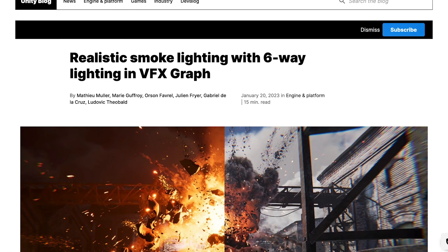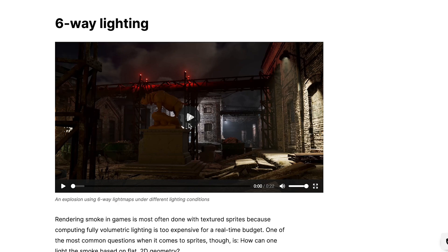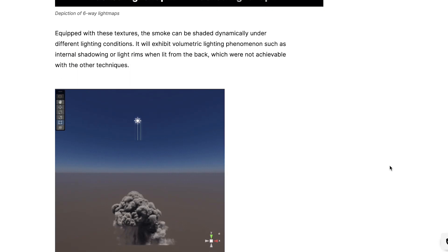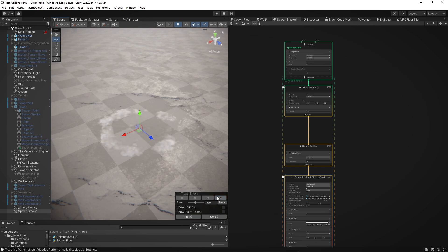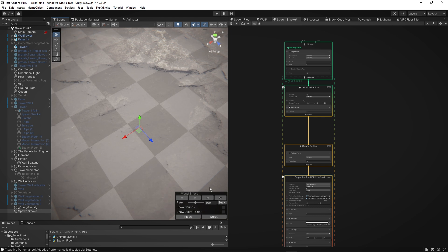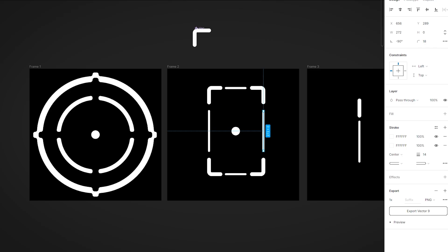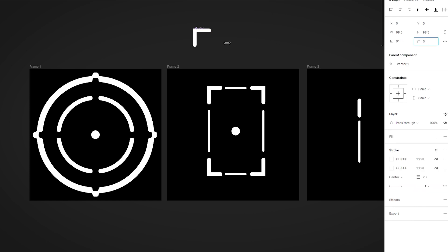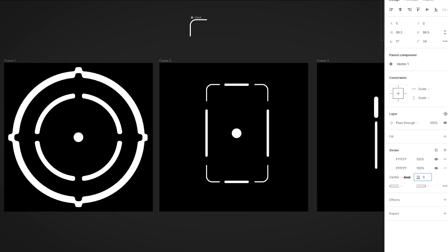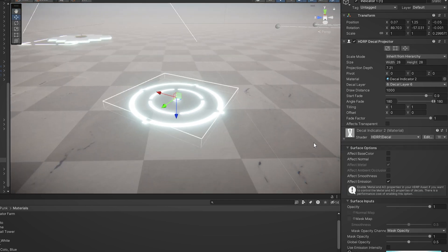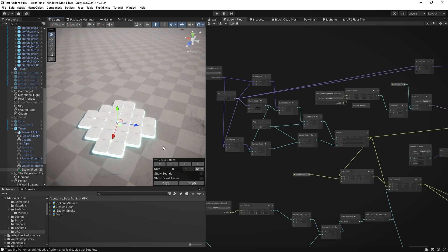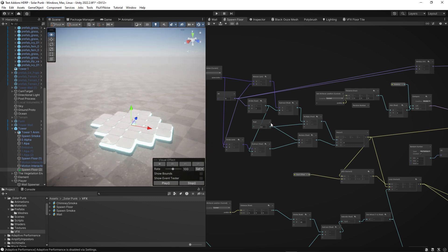To add a bit of juice and try the new features of Unity 2022, I used one of the free Unity Smoke samples that uses six-way lighting. To make it feel more like an actual game, I created some simple UI elements in Figma and implemented them in my building system. Finally, to ground the buildings more with the environment, I created a tile effect around them using the VFX graph.